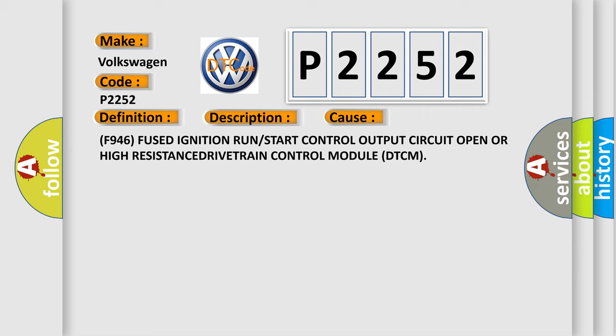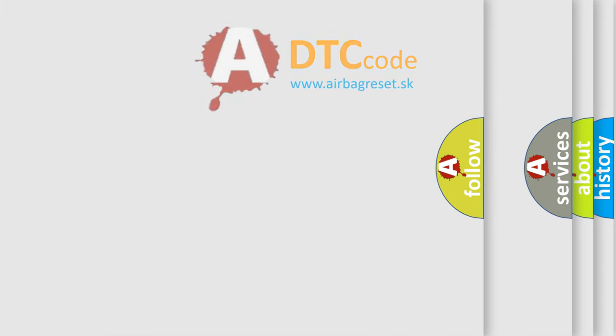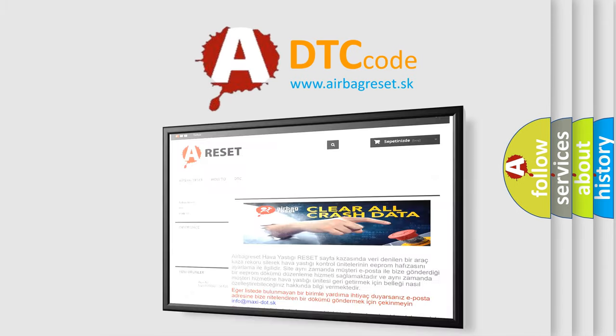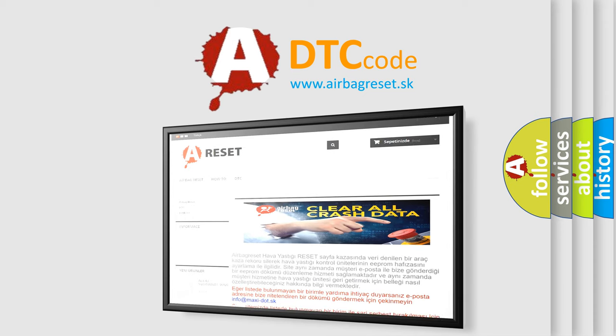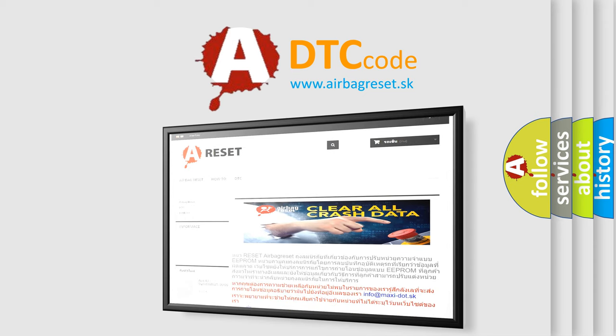The airbag reset website aims to provide information in 52 languages. Thank you for your attention and stay tuned for the next video.